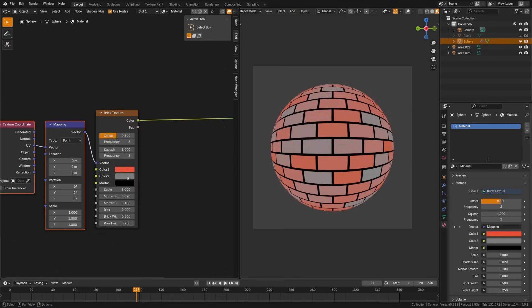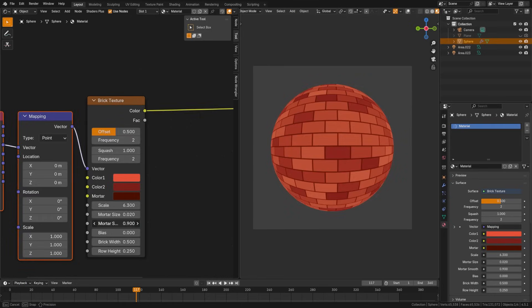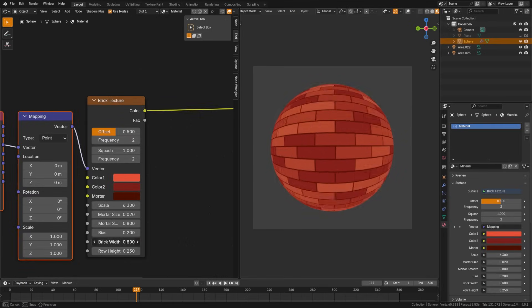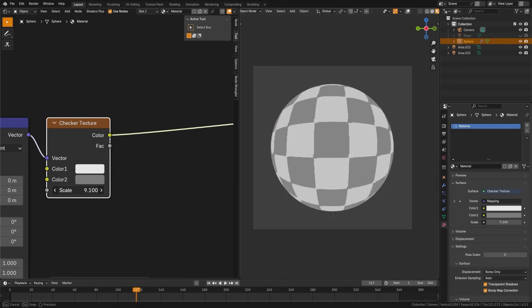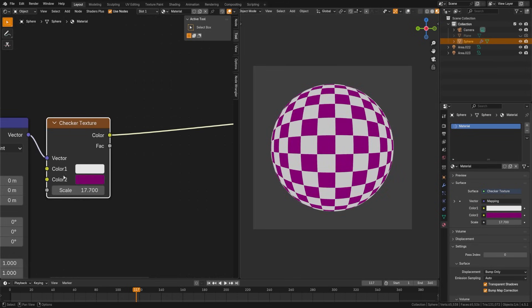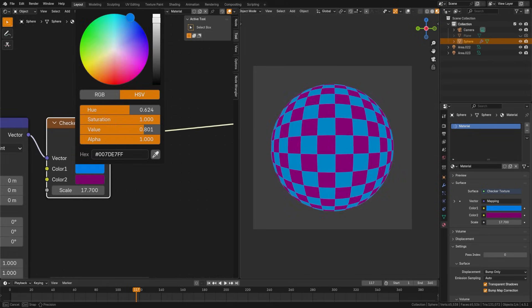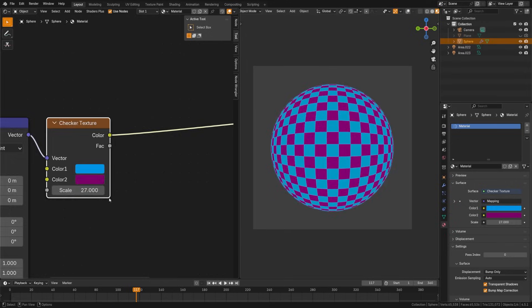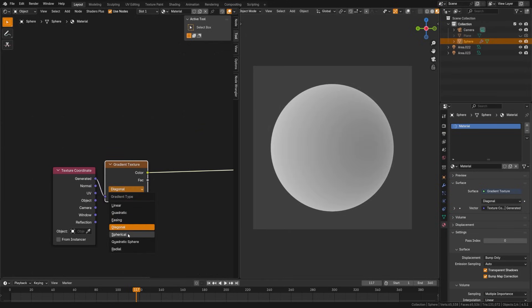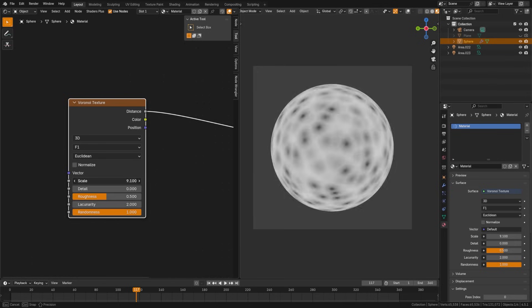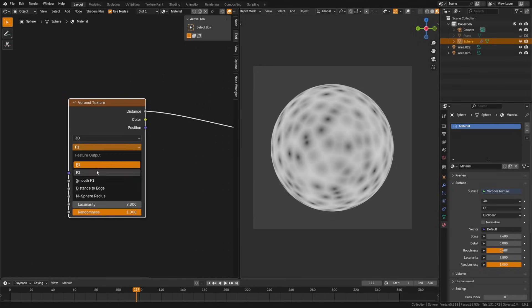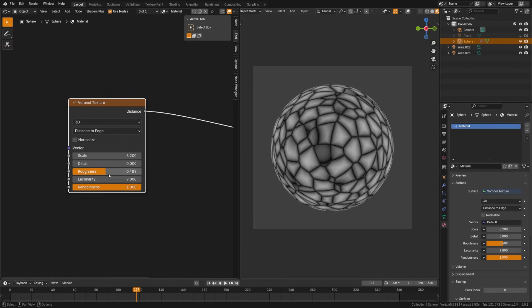The brick texture procedurally generates a repeating brick-like pattern with control over brick size, mortar thickness, and colors, with plenty of options here. The checker texture creates a simple checkerboard pattern, great for testing UVs or making stylized surfaces. The gradient texture produces a smooth transition between values, useful for fades, masks, or stylized shading effects.